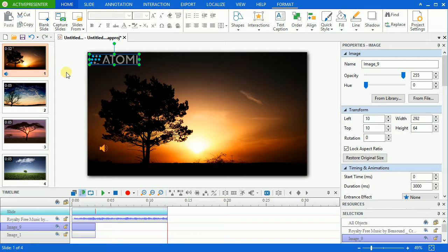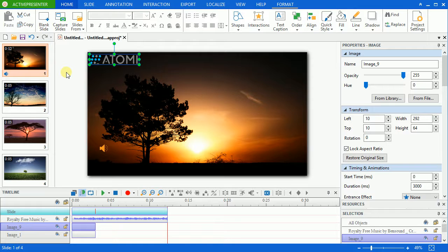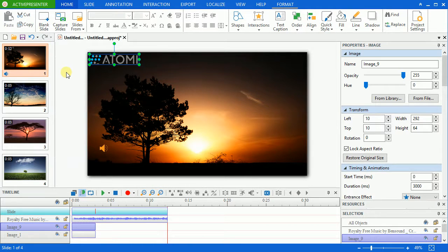For inserting background music, please refer to our video about it available on our website. Now I'm going to show you how to work with this feature.